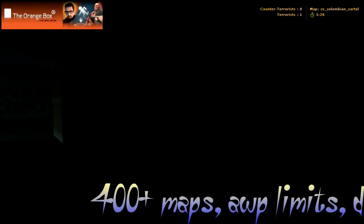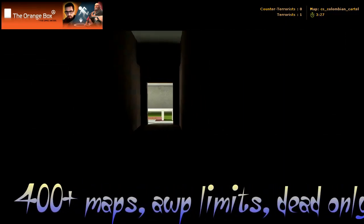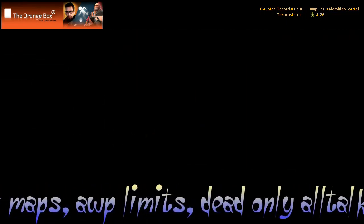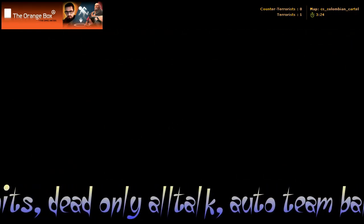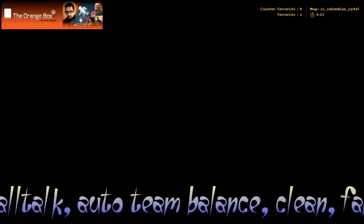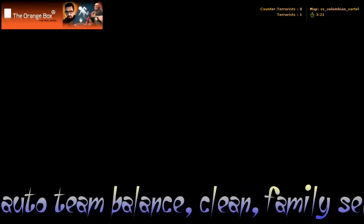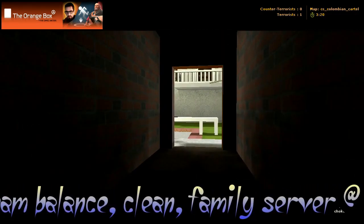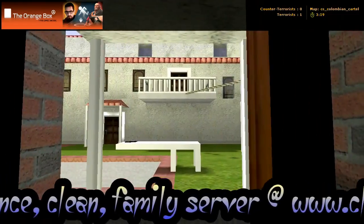I'll show you when we leave counter-terrorist spawn, we come straight out, there is a hallway there. It's very dark though. We'll come back to the hallway in a minute.